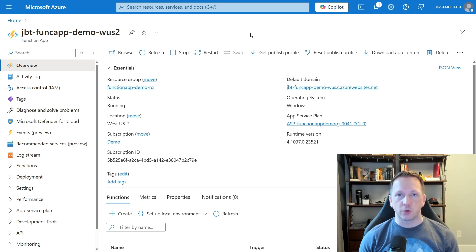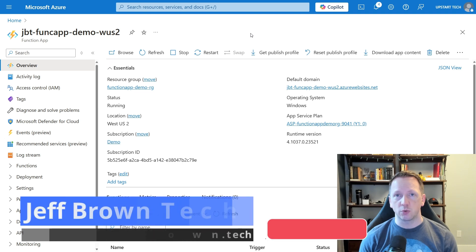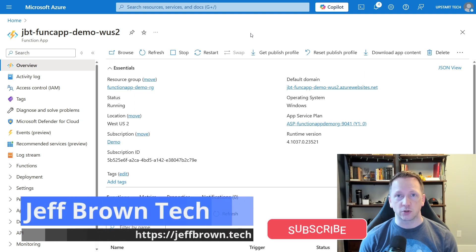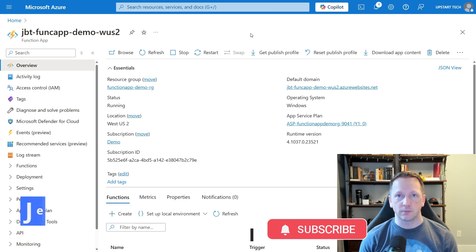What's up everyone. Today we're going to continue talking about Azure Function Apps and we'll dive deeper into managed identities. We'll go over what exactly managed identities are and how you can use them to interact with other Azure services. My name is Jeff, this is Jeff Brown Tech. Let's go ahead and get started.